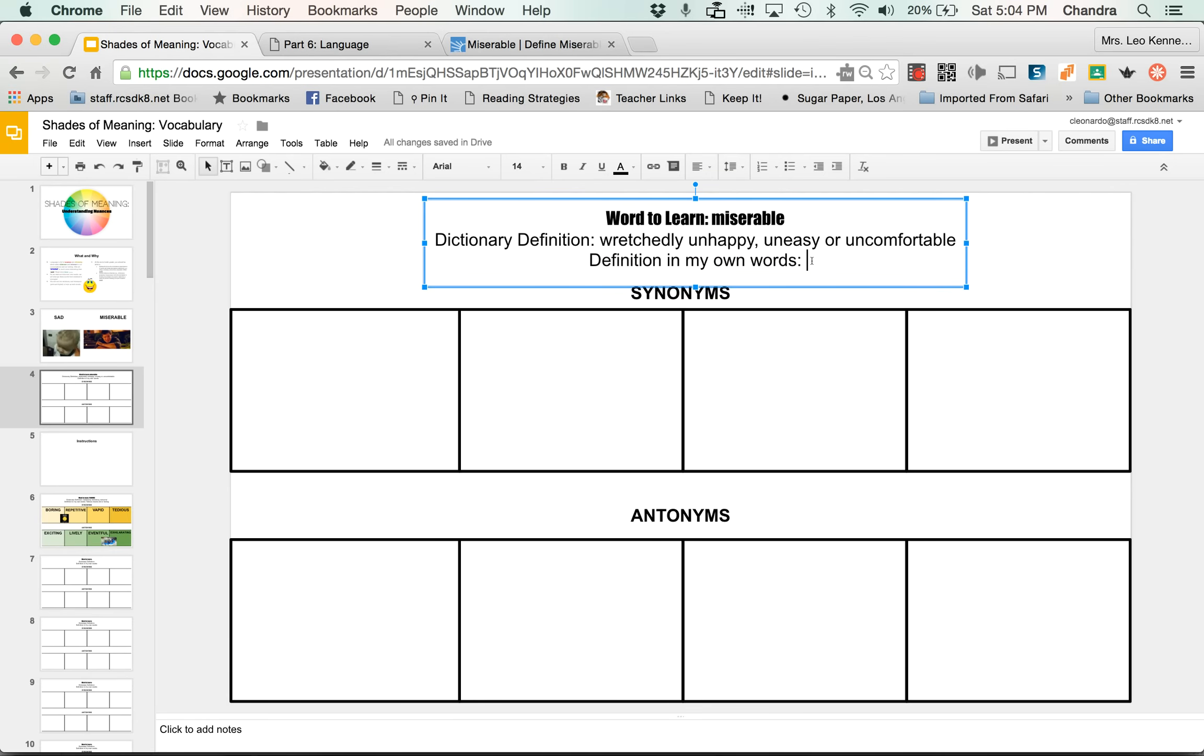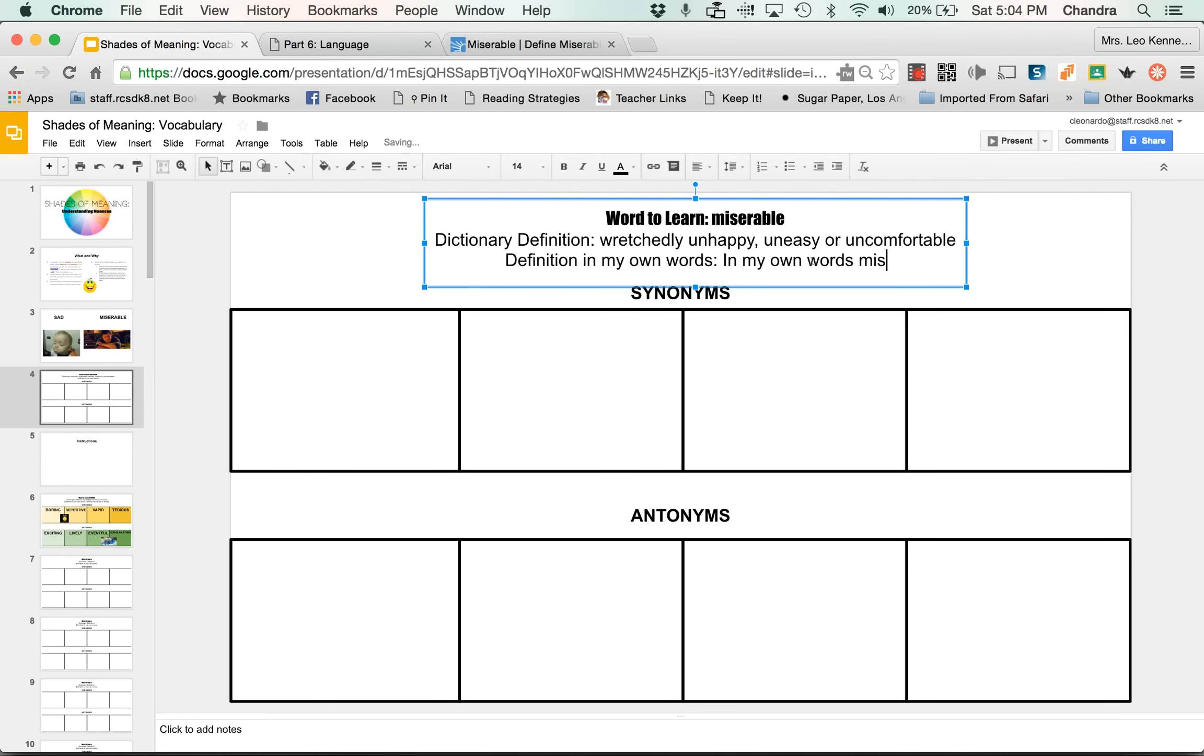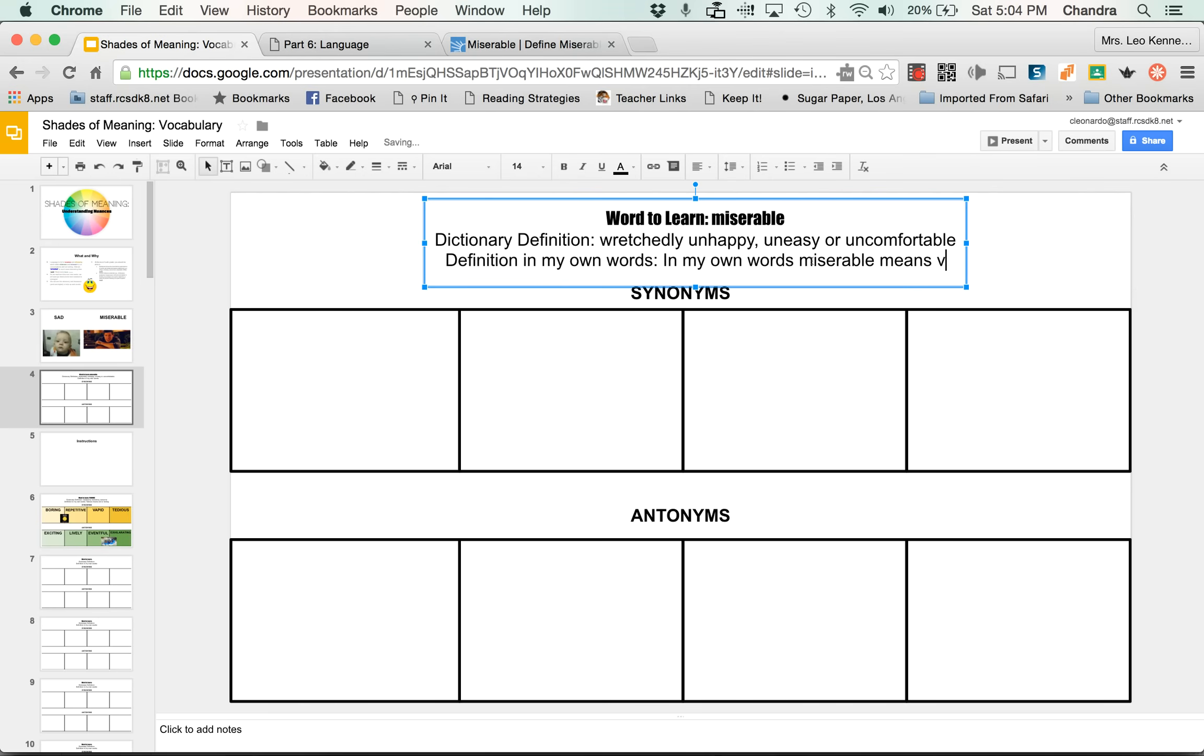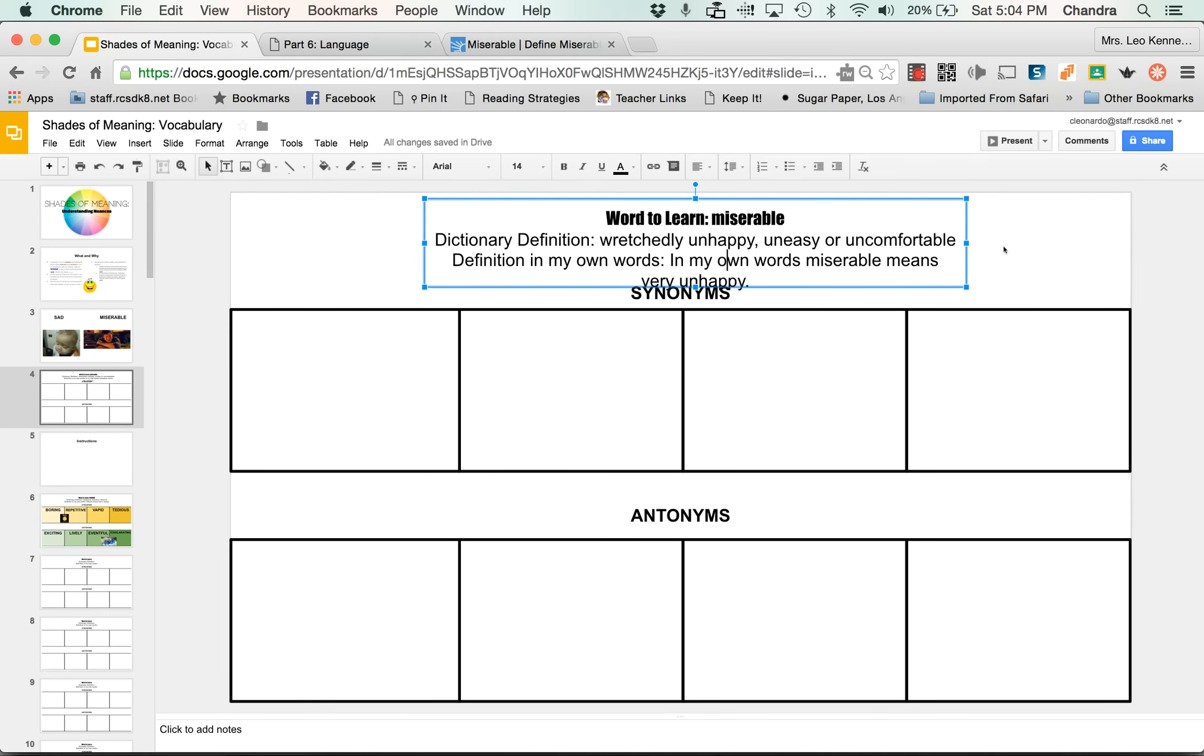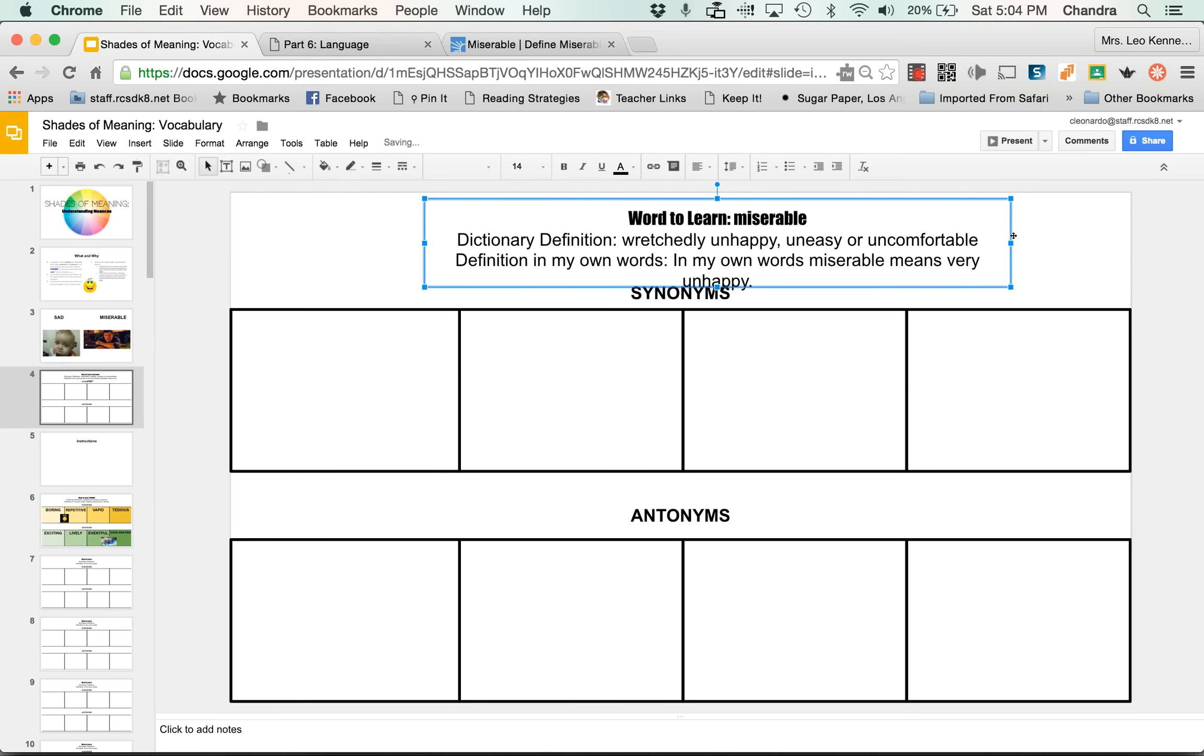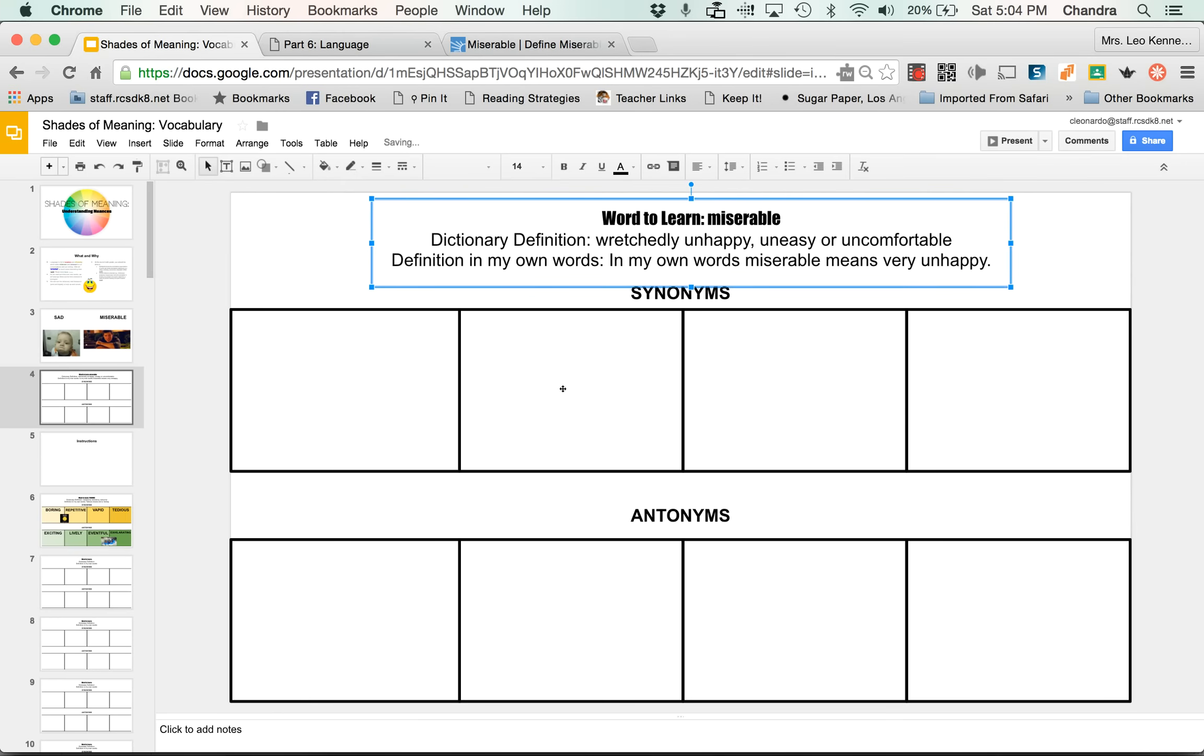Now in your own words, what does miserable mean? So I could type in my own words, miserable means very unhappy. Okay. And you see again, how this is a little bit covered up here. So that looks a little bit off. So again, just spread this out until we can get that all in one line.